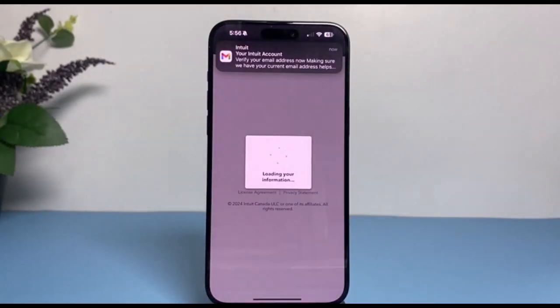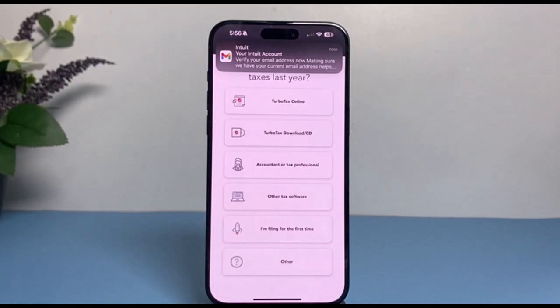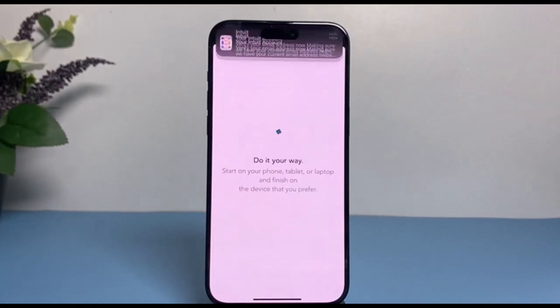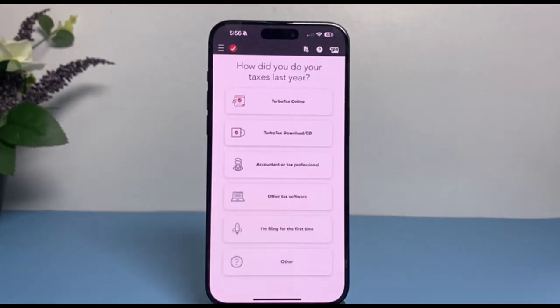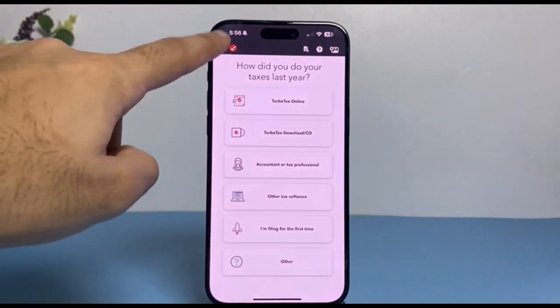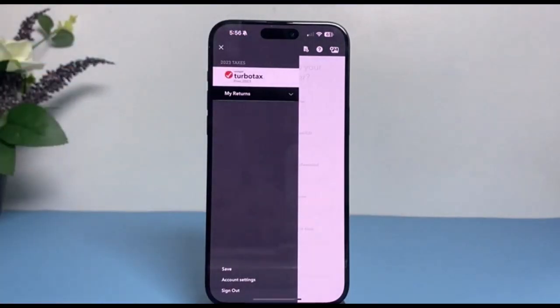And there you have it — that is basically how you create a TurboTax account. That's it for this video. Hope it was helpful. If it was, make sure you like this video and subscribe to our channel so you don't miss out on further videos like these.